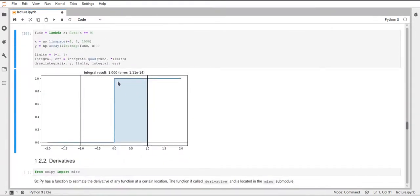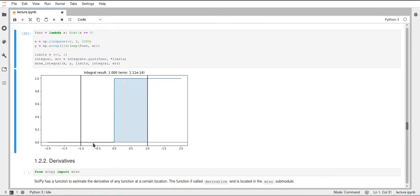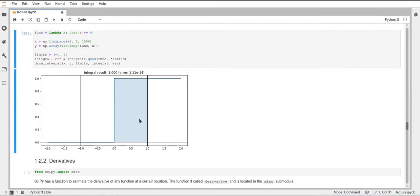And if we try to compute this manually, we will probably come to the same result. Because here in the part from minus 1 to 0, we don't have basically any integral because the function is directly on the x-axis. And then we have this rectangle again with a length of 1 on the x-axis and a height of 1. So this integral is 1.